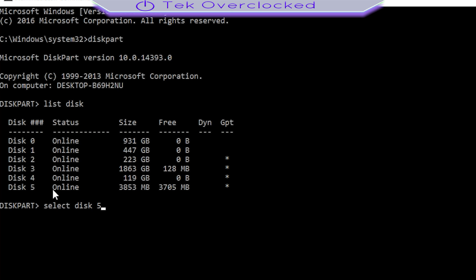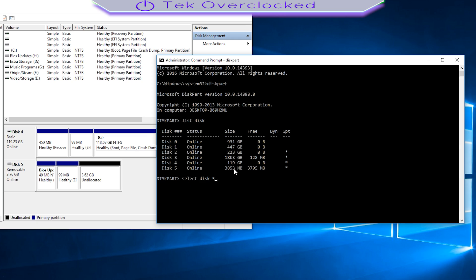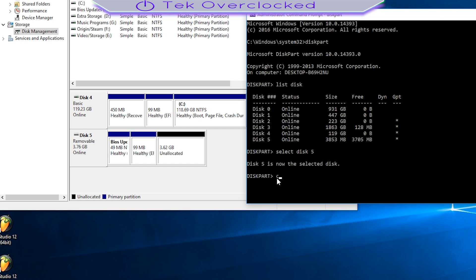So I'm going to go ahead and select disk 5. Be sure that you select the correct one. You don't want to mess up something on the computer, so be very careful on this. I am sure that is disk number five, hit Enter.